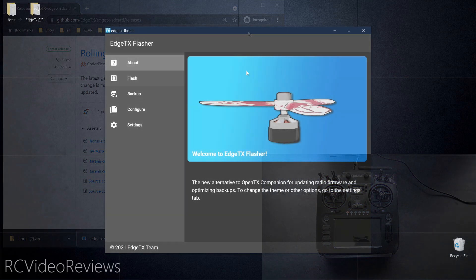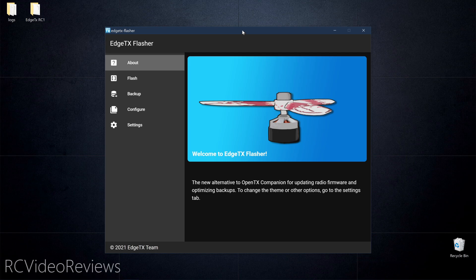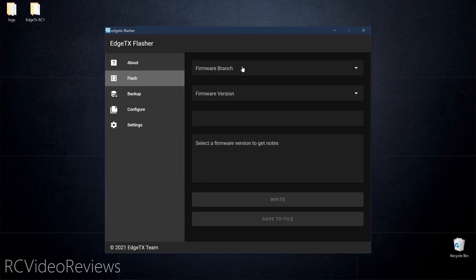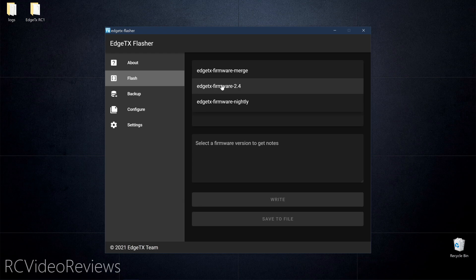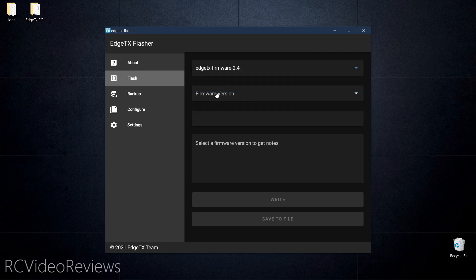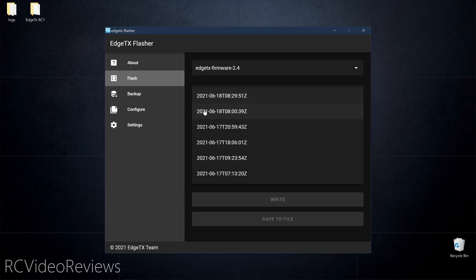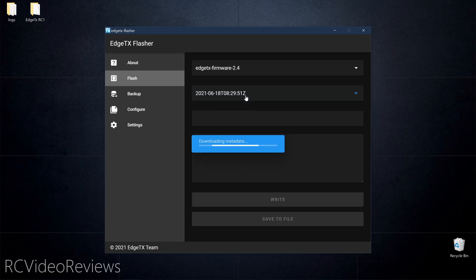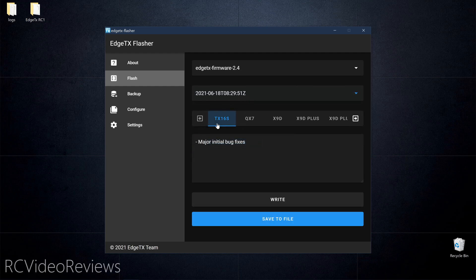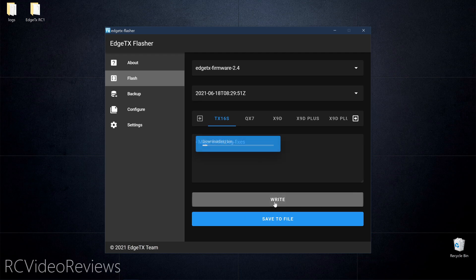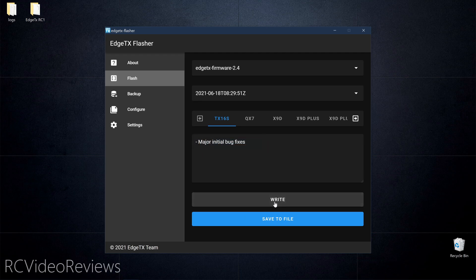Launch the Edge TX Flasher and click on the flash button over here on the left hand side. For firmware branch, I suggest selecting firmware 2.4. Under firmware version, take the latest one. In the case of this video, it's 618 2021 at 0829 Zulu. And I'll be flashing this onto a TX16S. So select your radio and then click on write.